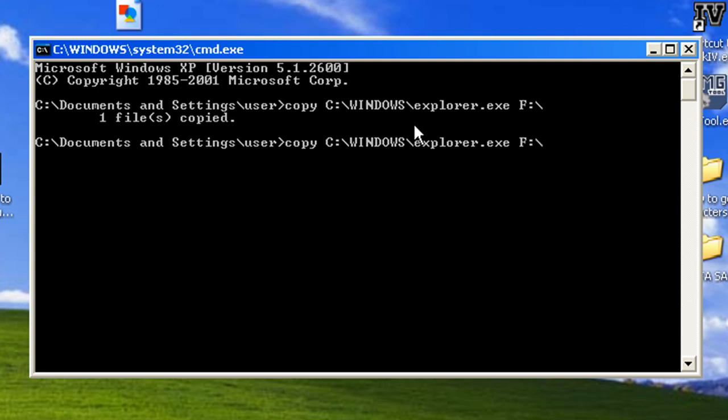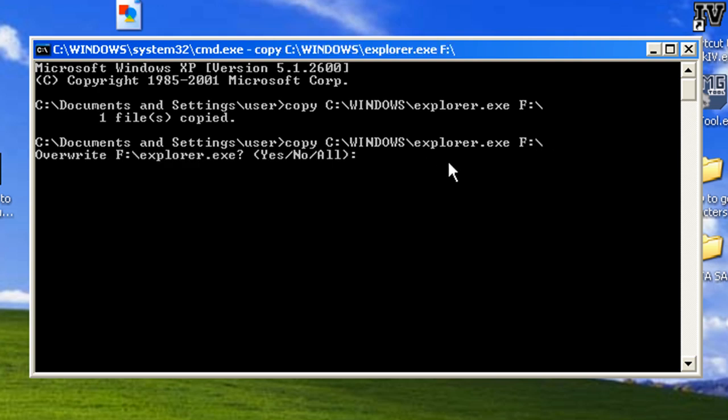And it'll say when you press enter, it'll say files want to be overwritten. Type in yes, no, or all. I'm just going to type in all because there's only one file. So what you do is you just type in all, you press enter, and it'll say files overwritten.